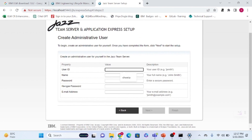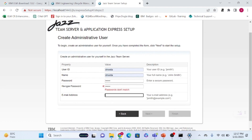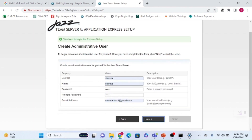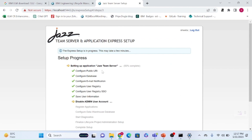Here you can enter a username, password, and re-enter the password along with the email ID to create your admin account.